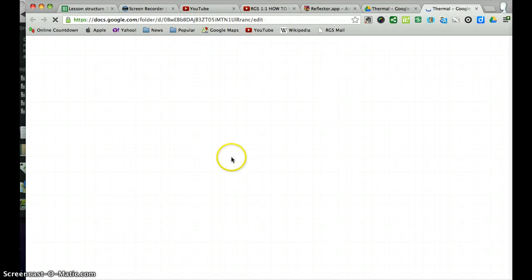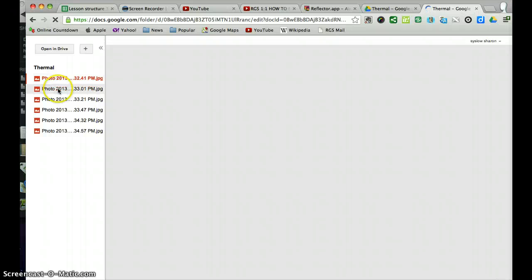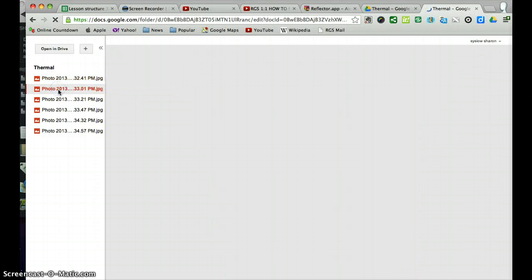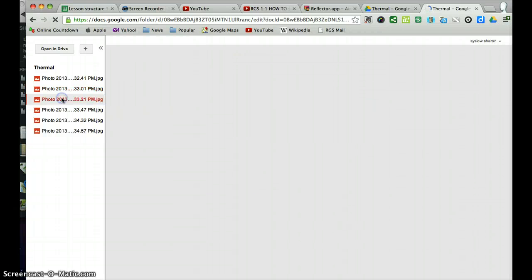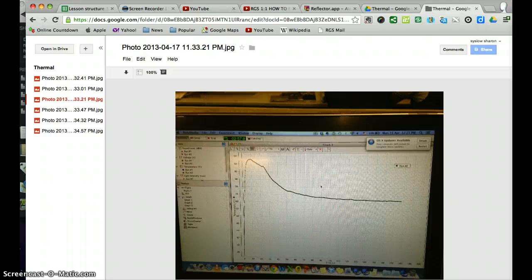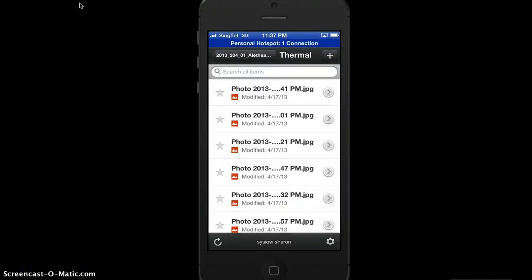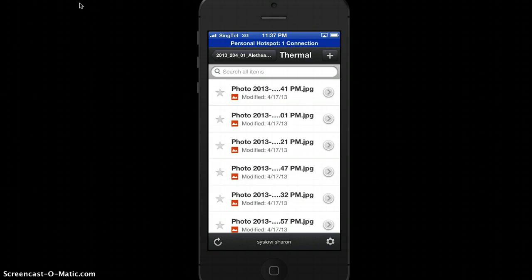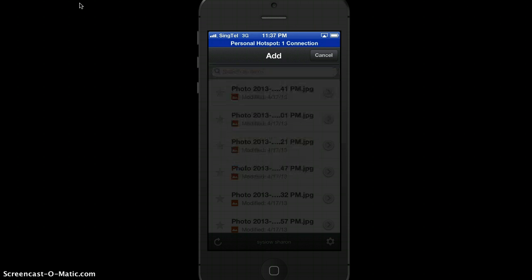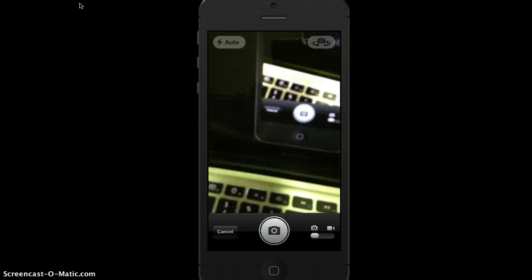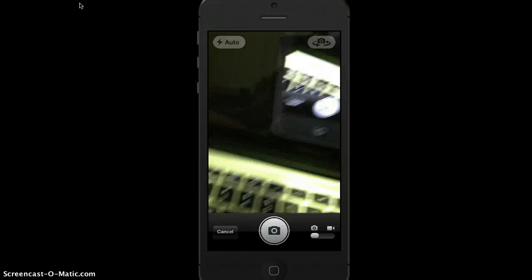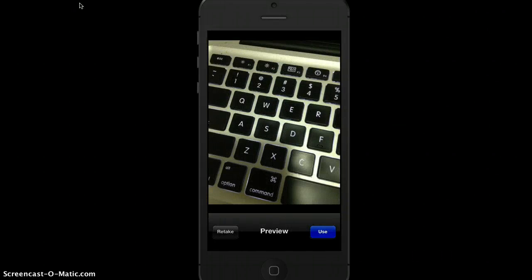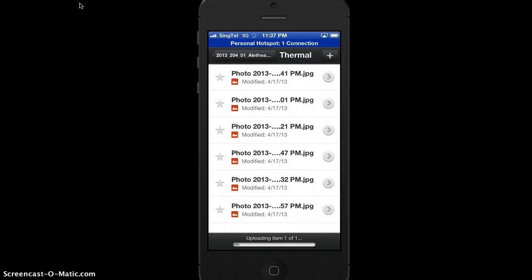Alternatively, instead of uploading photos which are already existing inside your phone's photo library, you may want to just use the camera directly to take a photo. So let's say I take a simple photo here, and I could also just upload it directly as I take the photos.